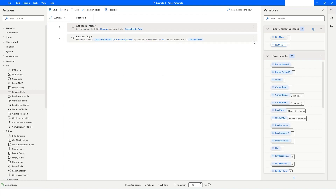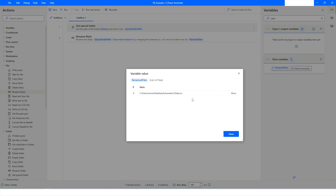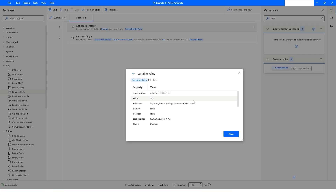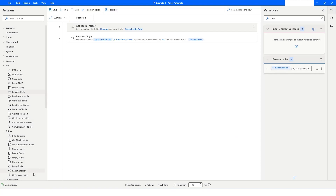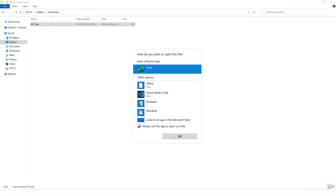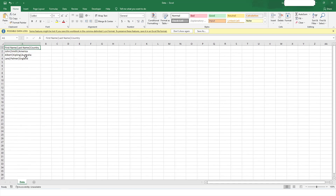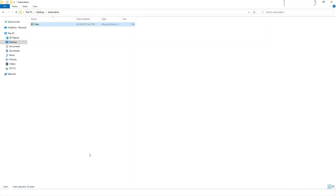That error is gone. I'll right-click and run the bot again. The file has been renamed. If I inspect the RenamedFiles variable, it is a list of files, and it shows the full path of the renamed file along with its properties. Going back to the folder in File Explorer, I can confirm the file has been renamed. I'll open the file to verify the data.